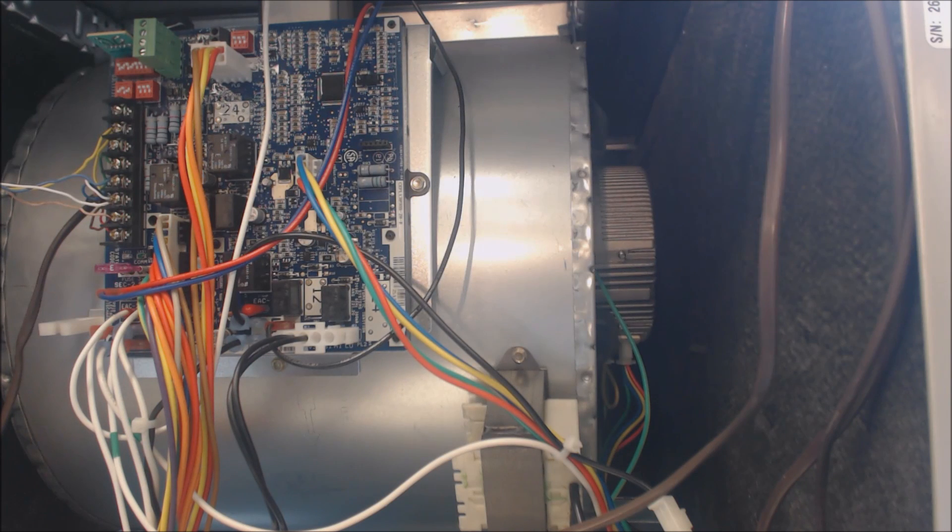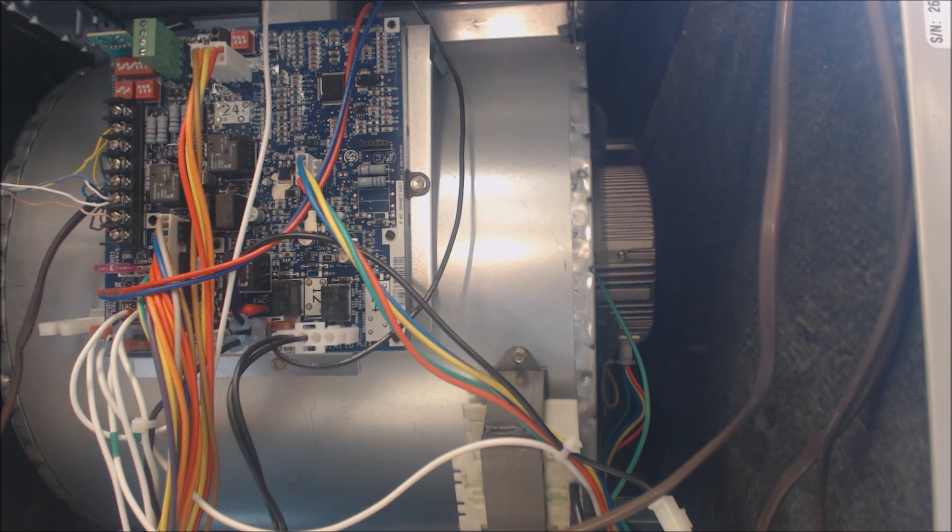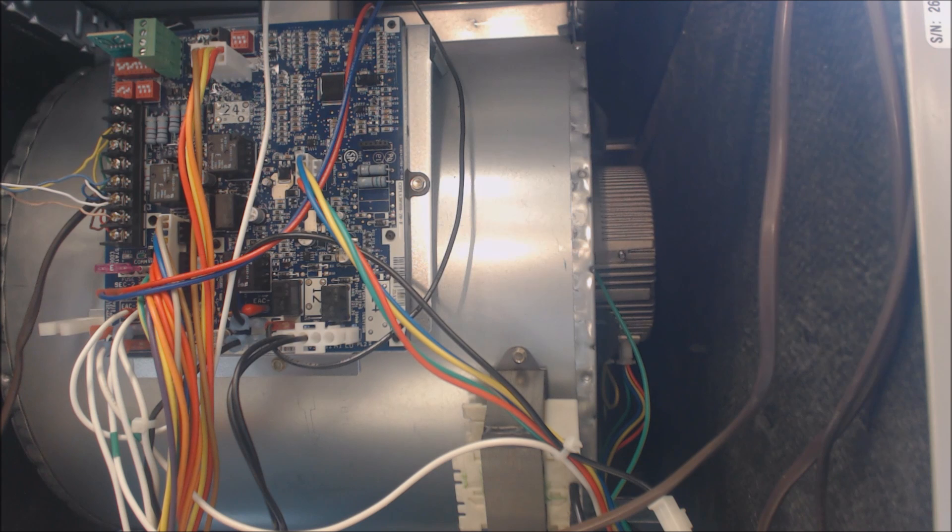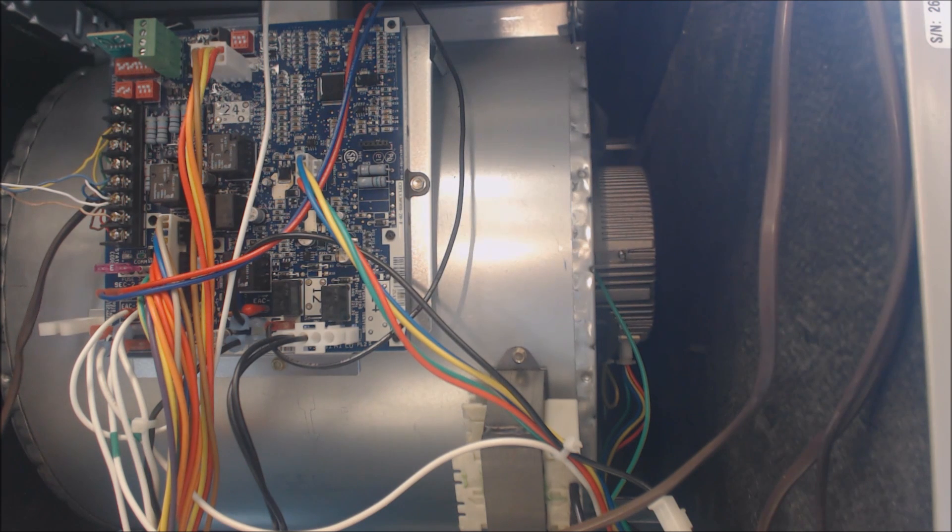Hey guys, this is the EC Service Tech. Today we're going over a quick and simple diagnosis of a variable speed blower motor. The power is off to the unit - the main power switch is off.